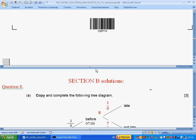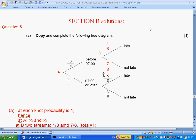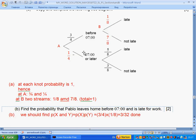Here we have the solution section. I have redrawn this tree diagram. To copy and complete the tree diagram: at every node the probabilities must sum to one. So three over four is given; one minus three over four gives us one over four. At the next node, one over eight is given, so this will be seven over eight. At node C: three over eight, so five over eight — they sum to one. We have completed the tree diagram.